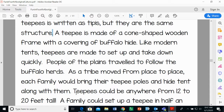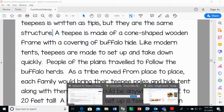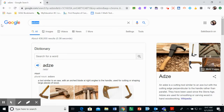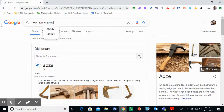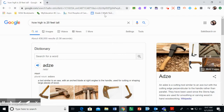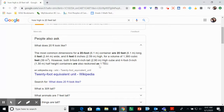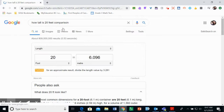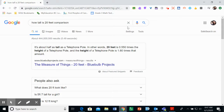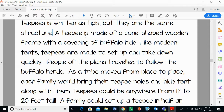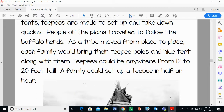So teepees are also nomadic. They could be 12 to 20 feet tall — that is very huge. As a comparison, that's about as tall as a telephone pole. A family could set up a teepee in about half an hour, working together.